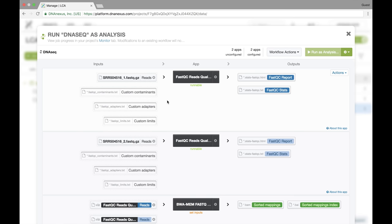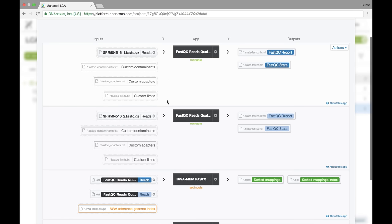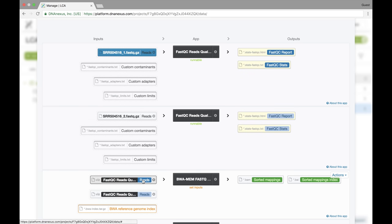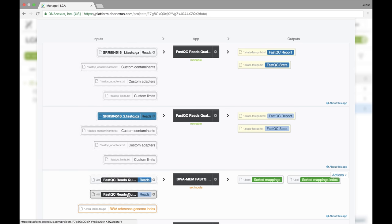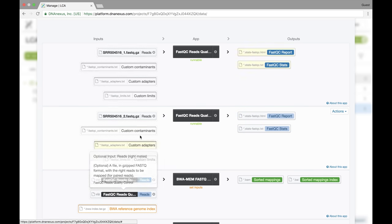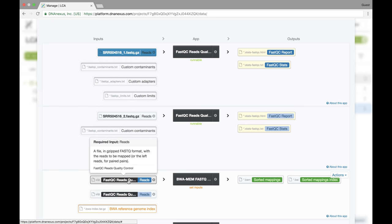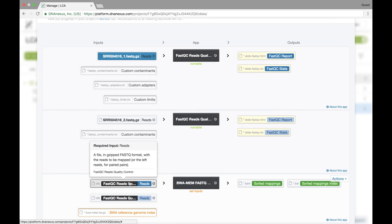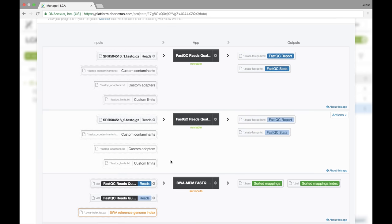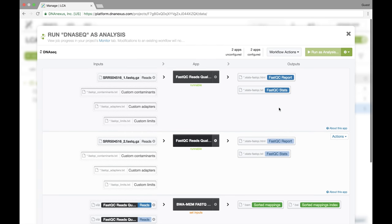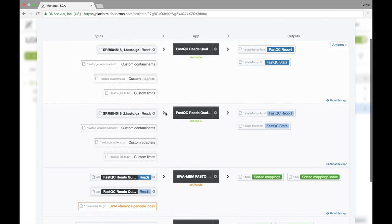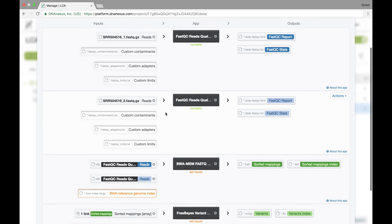And I want to point out really quickly that I don't need to set the forward and reverse read for BWAMM because we've automatically mapped the input of FastQC to the input of BWAMM. So we set up forward and reverse reads. However, you can see that our workflow still can't be run quite yet.